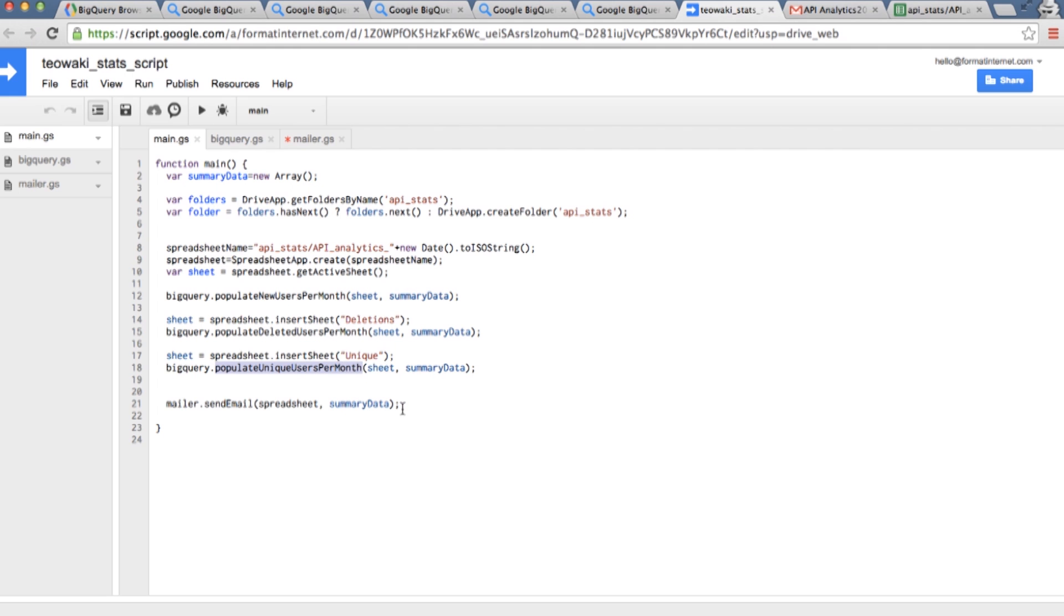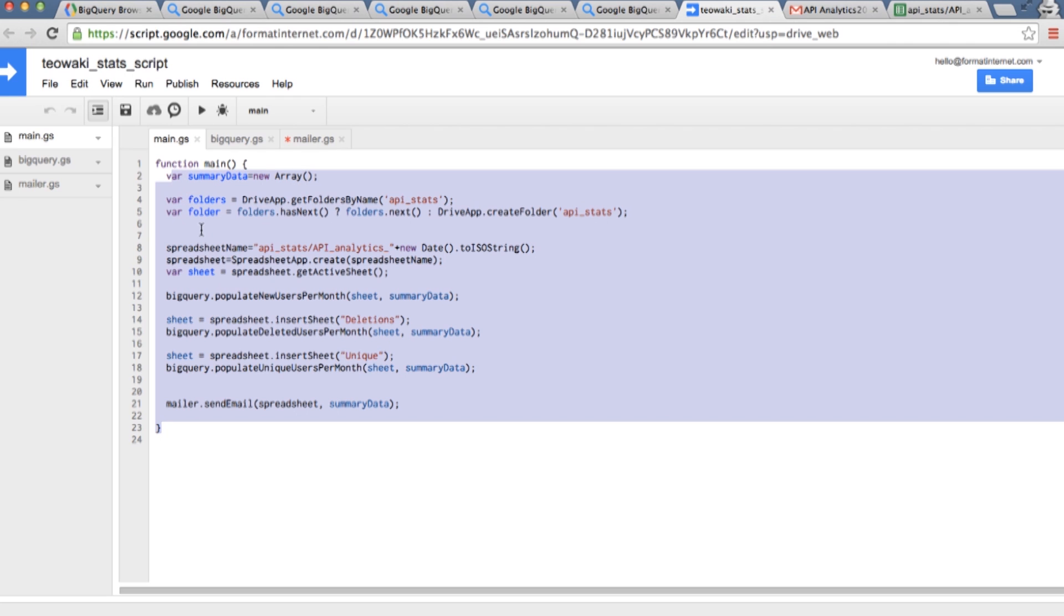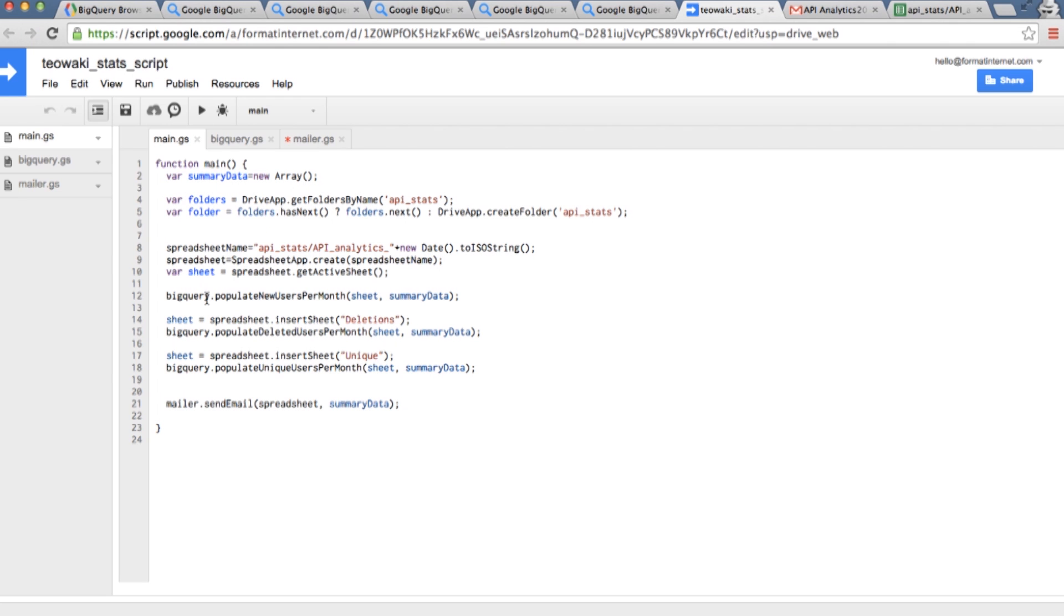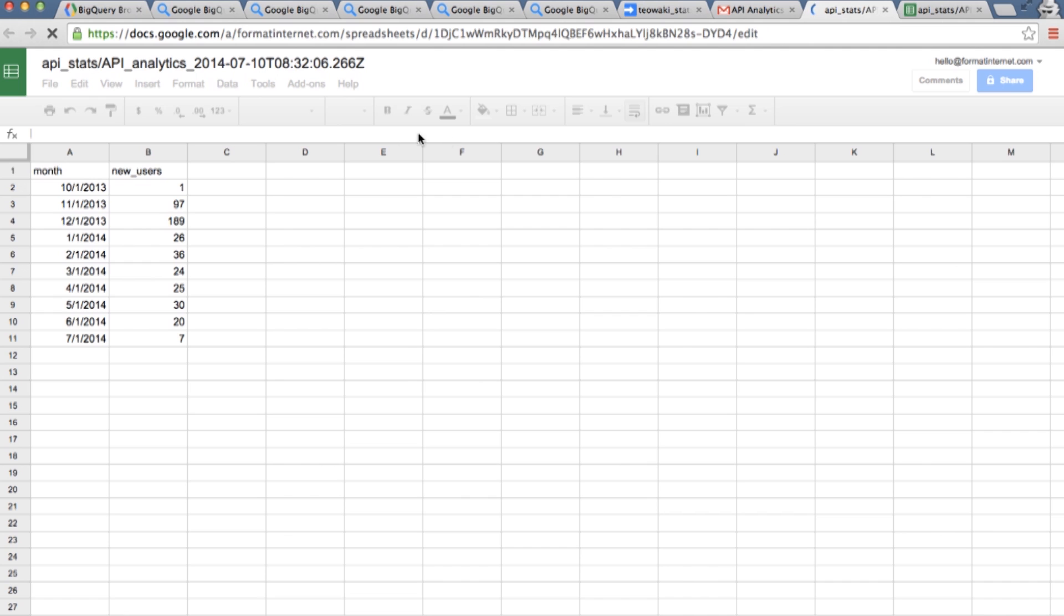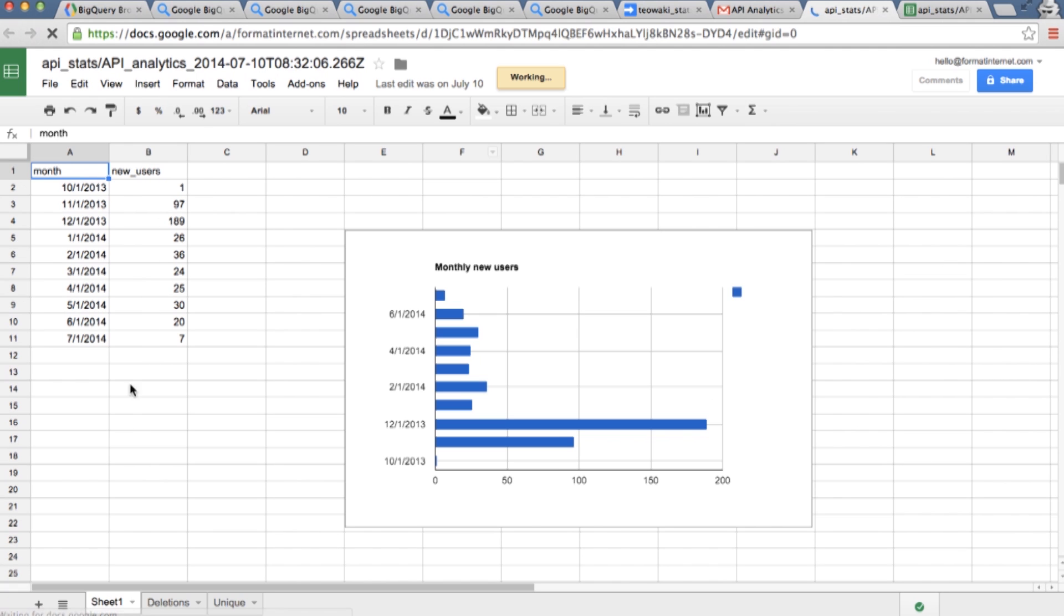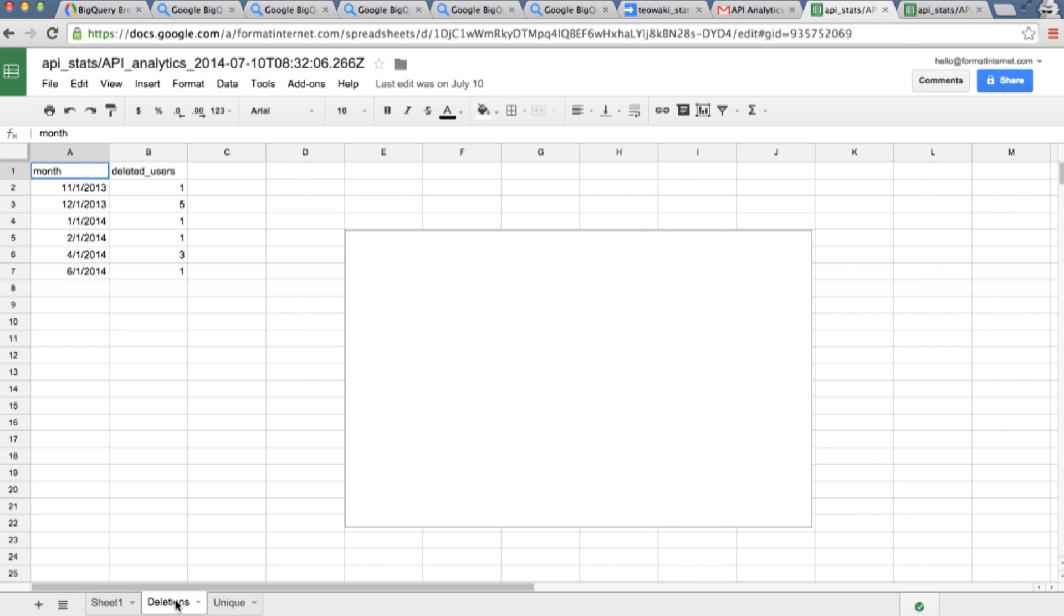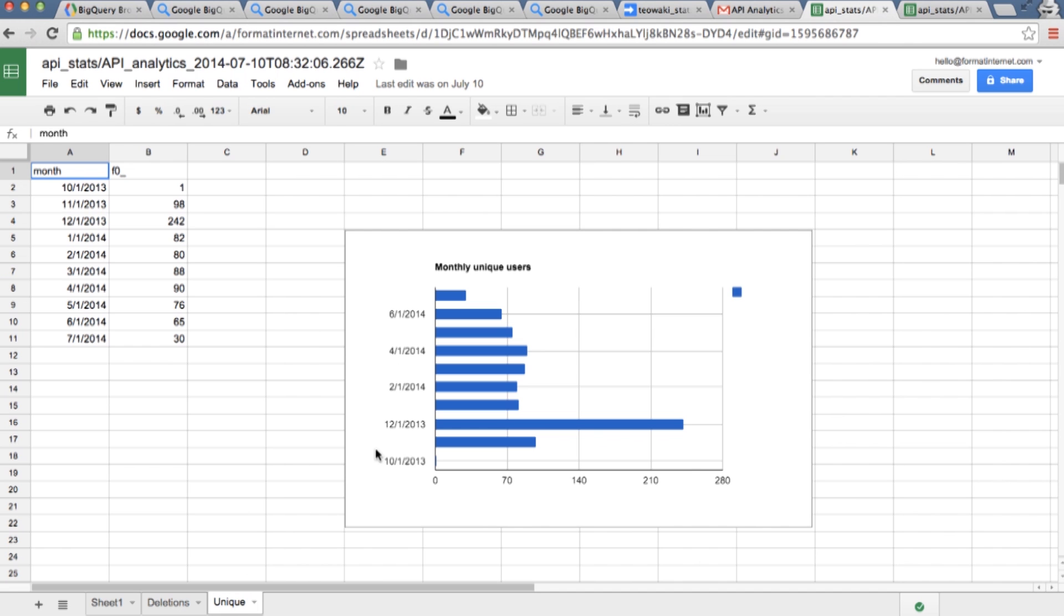After I execute this script I'm getting an email directly into my Gmail inbox which is the summary of how many users I have new in this month, how many users have removed from the tool and how many unique users we are seeing. And the link to the spreadsheet in which you can see directly all the results, the report here for the three metrics that we are checking every day. This is just a spreadsheet so you can do any graph you want, anything you want to do.